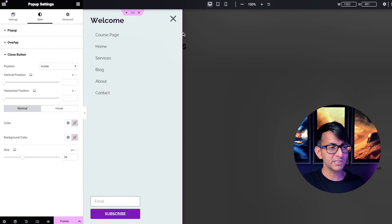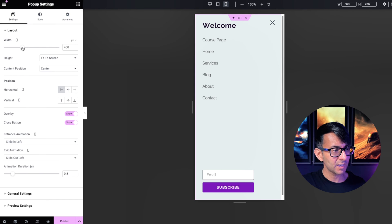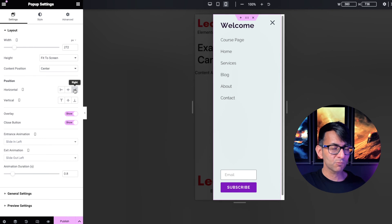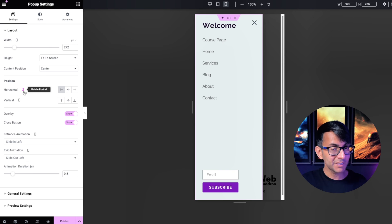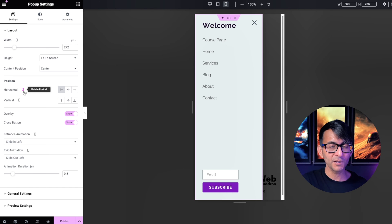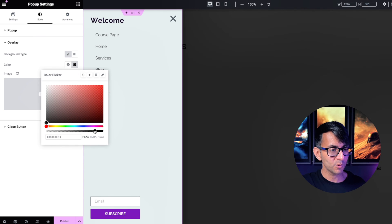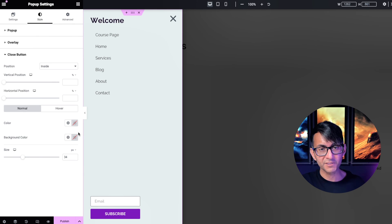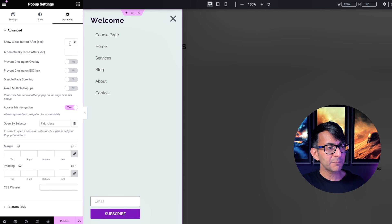When you get to the mobile view, notice how the pop-up goes all the way across — even though on desktop it only fills 400 pixels. On mobile, go back to the settings and make it smaller. You can also position it on the right-hand side if you want, since you're now working in mobile view. The settings can be manipulated for desktop, tablet, or mobile. I'll leave the overlay color and close button color as they are.